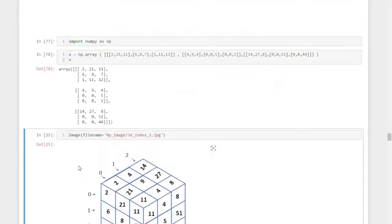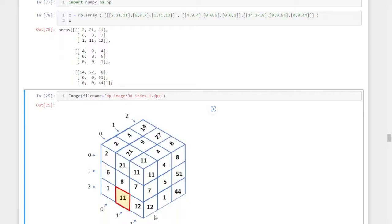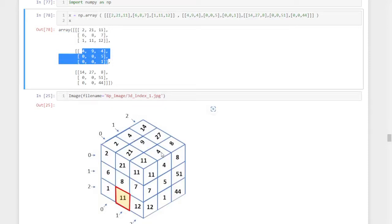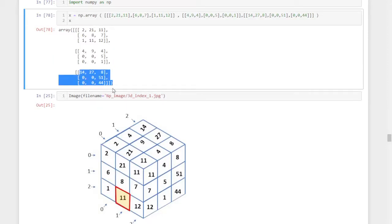When I type X, we get the NumPy array, and this is the pictorial representation of the NumPy array we created. This is the first layer with elements 2, 21, 11, 6, 8, 7, and 1, 11, 12. That is the first layer. This is the first layer and this is the second layer — with elements 4, 9, 14. A few elements are not visible here as they are behind. And this is the third layer with 14, 27, up to 44, 50 and 44. So we have three layers.